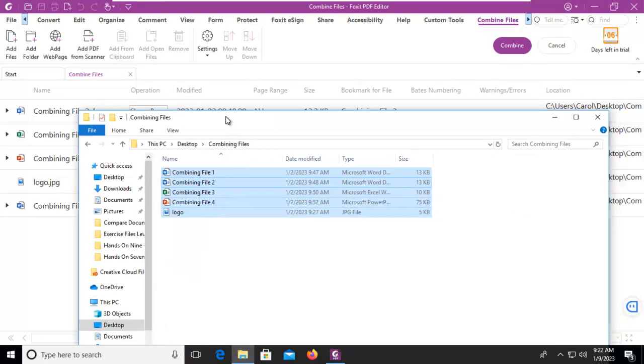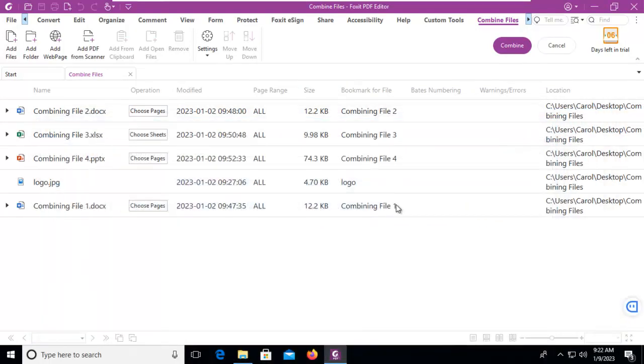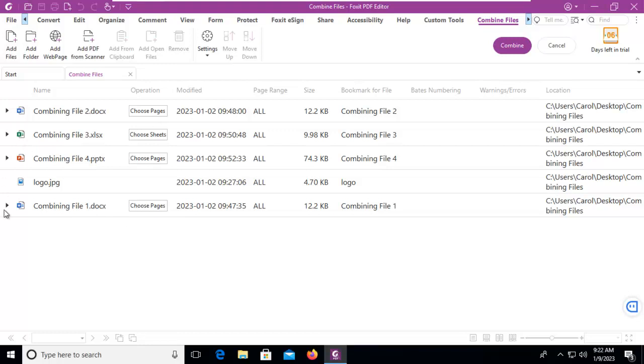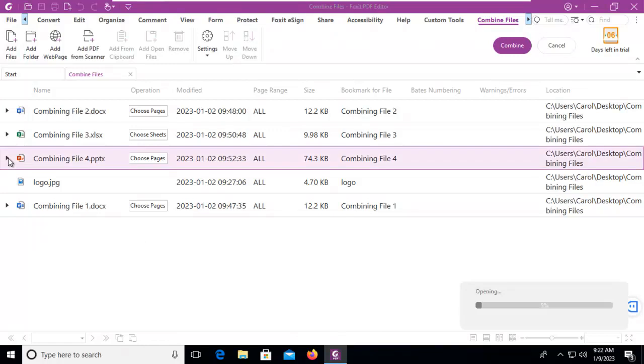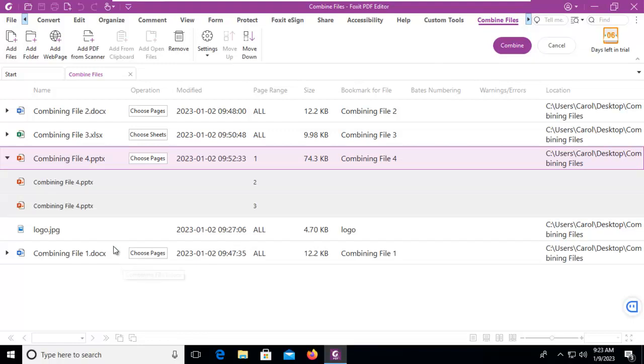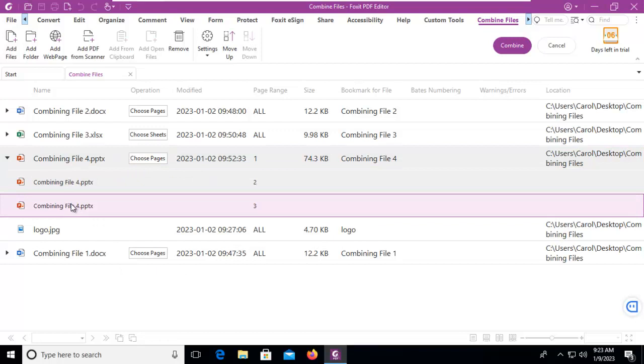Now when they come in we can see on some of them there is a little dropdown and on some of them there is the option to choose pages. Let's go into our PowerPoint and expand it. Notice it is opening. It'll take a moment and we can see there are three pages in this file. Now we cannot preview them here.